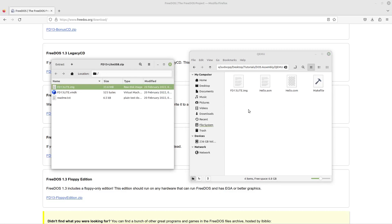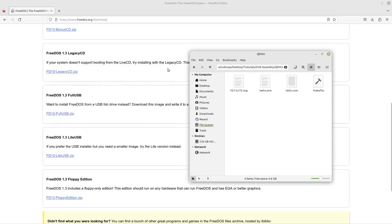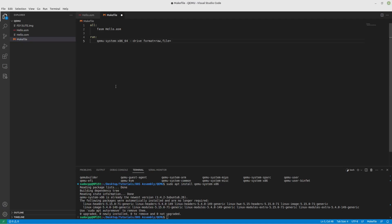Here is the folder that our project is in, let's just drag that into there. Okay, let's go back to Visual Studio. Now our file was FD13LITE.image.